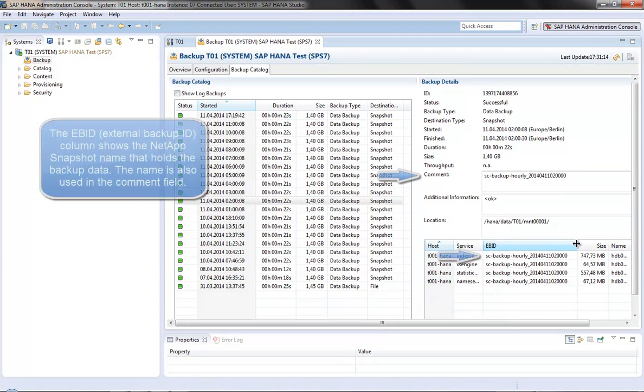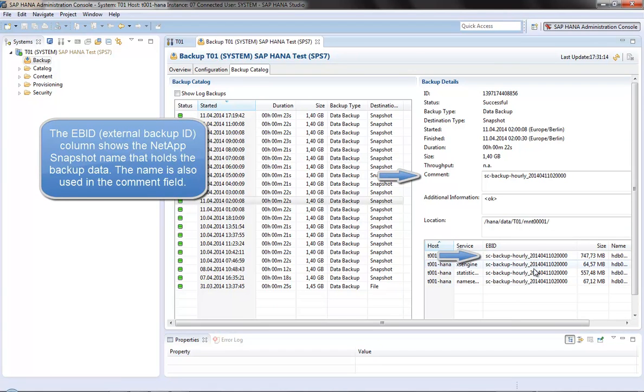In the details section of a selected backup, the external backup ID column shows the snapshot name on the storage system.